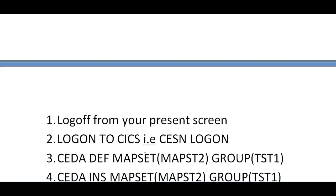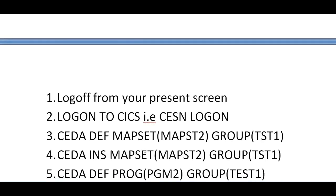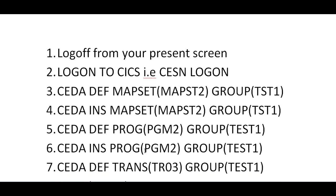Now we will see the output when you send this map. Before you send the map, you need to log off from your screen and login to CICS.